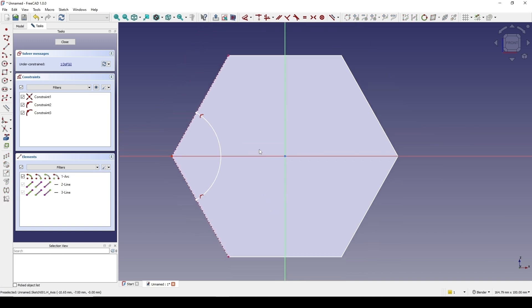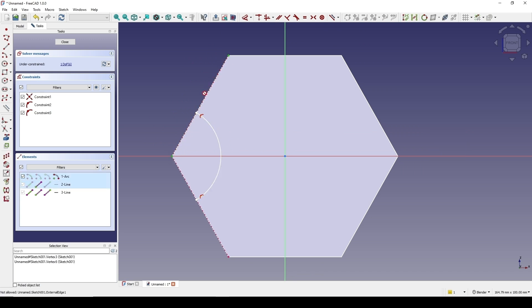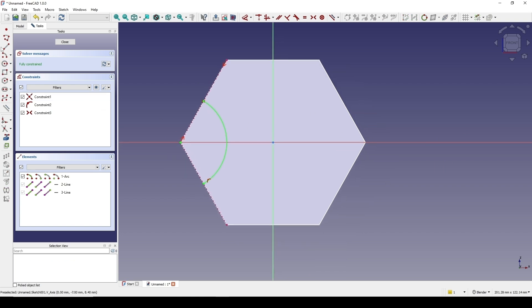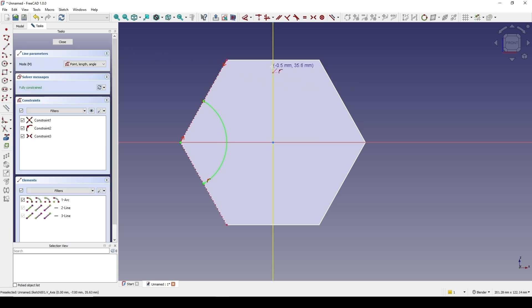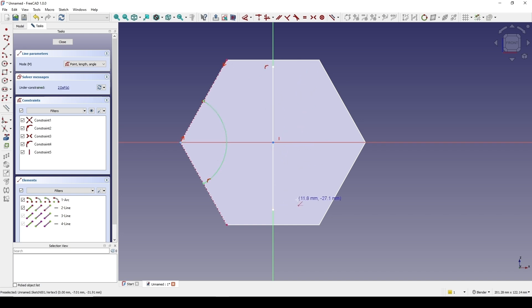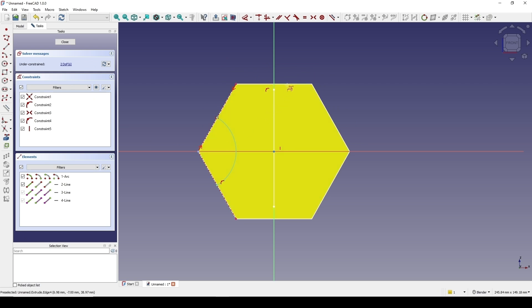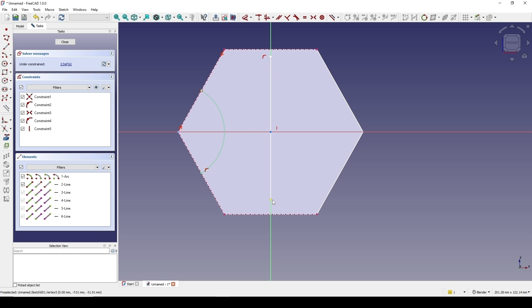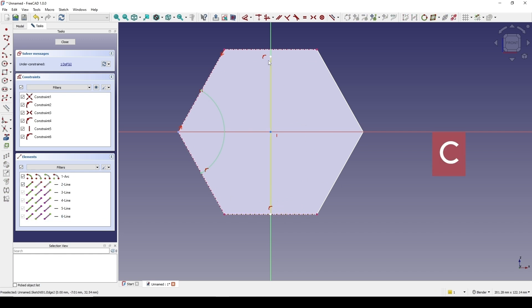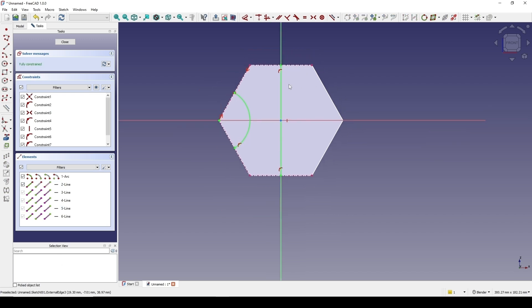Now I hit S to activate the symmetry constraint and click on this part, this part, and the center part. Then I create another line on the screen, reference this line and then this edge, select this point and this line and hit C, then this point and this line and hit C, and close.